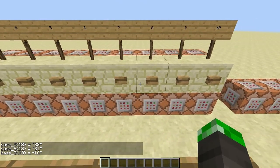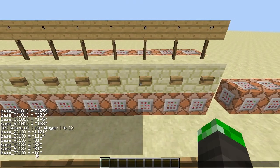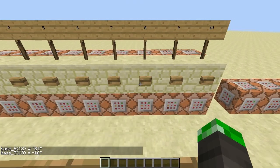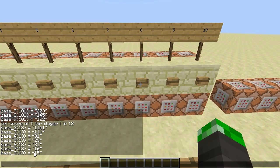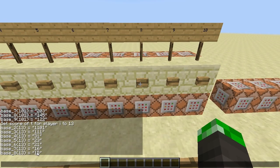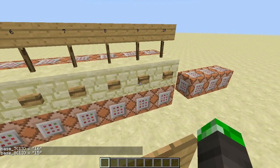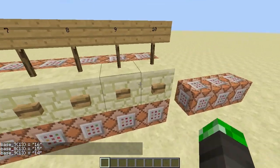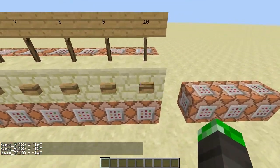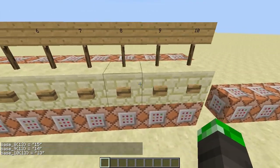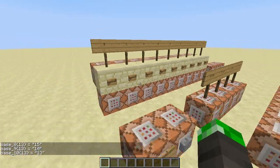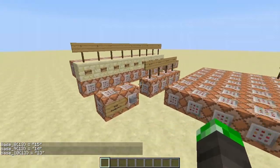Continuing with other values: 7 plus 6, 8 plus 5, 9 plus 4, 10 plus 3. It works.